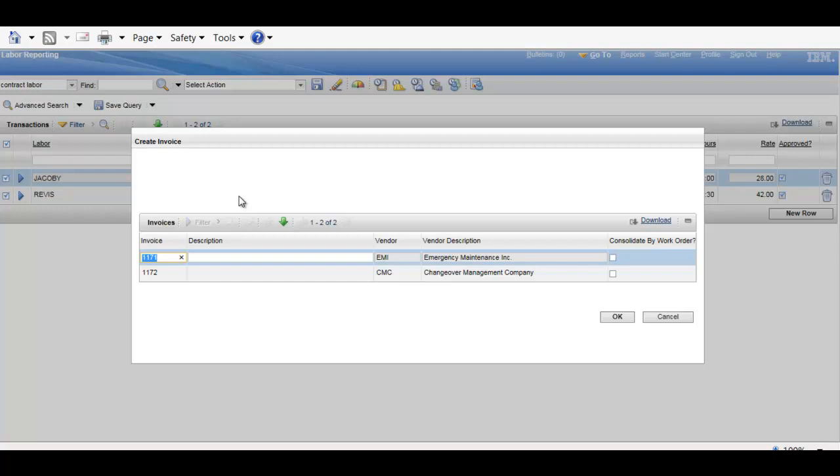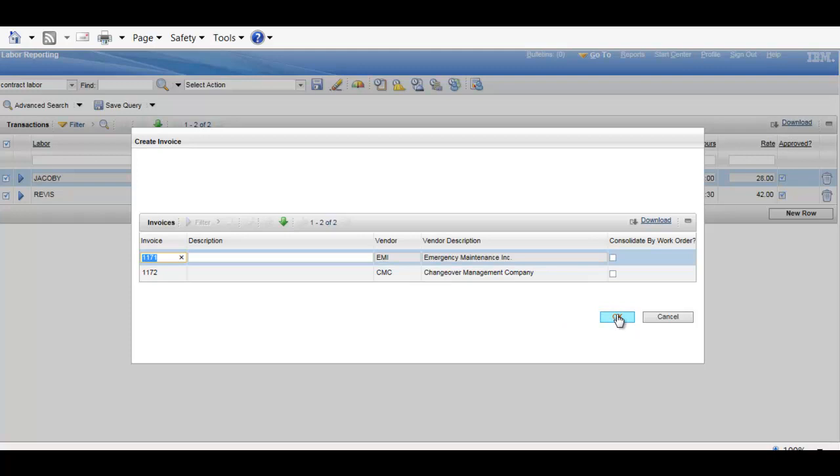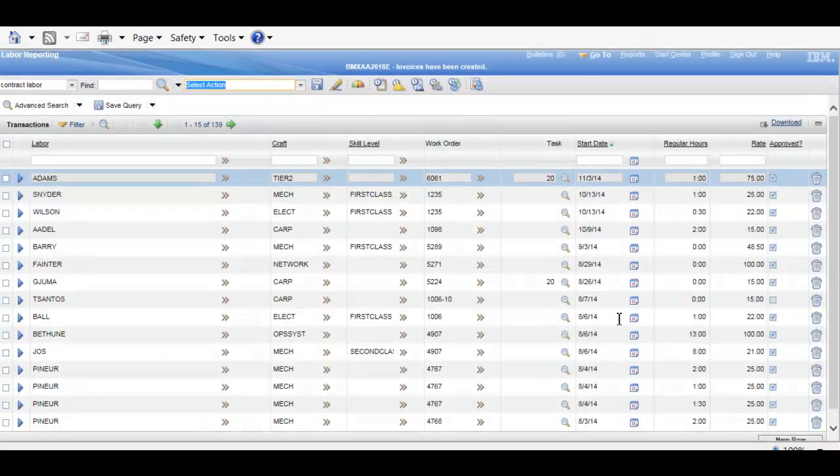Now, I can see these will be individual invoices. There are two separate vendors involved. I can consolidate work order if I need to, if there were multiples in this case. Since there are multiple invoices anyway, it doesn't matter. Hit OK and those invoices will be created.